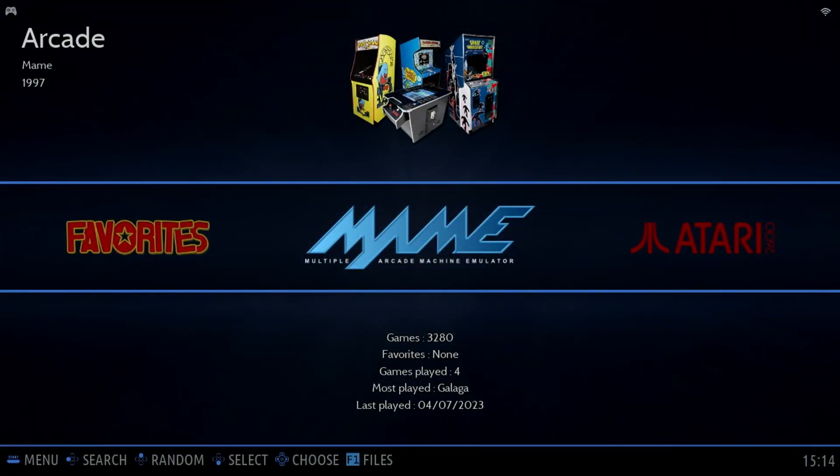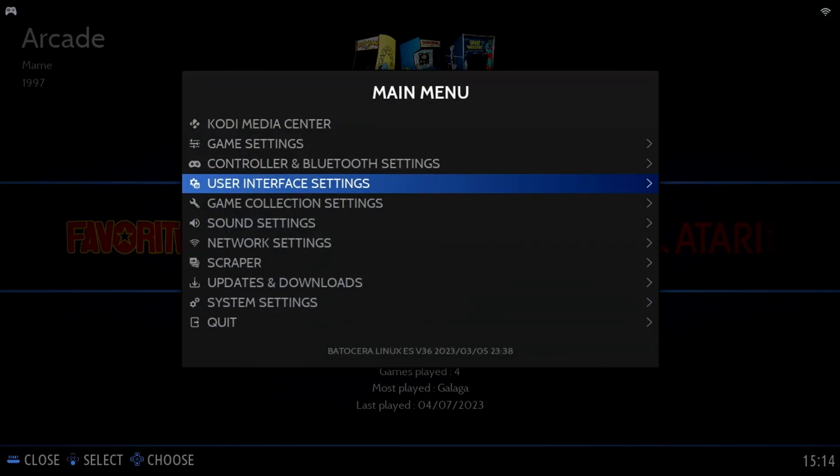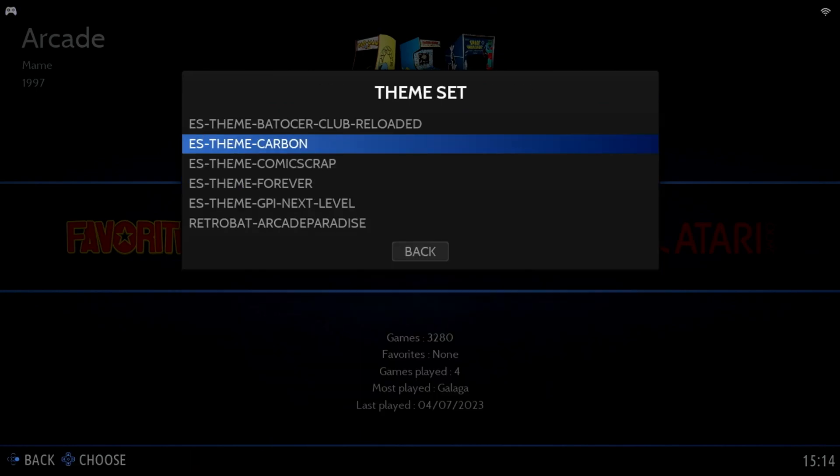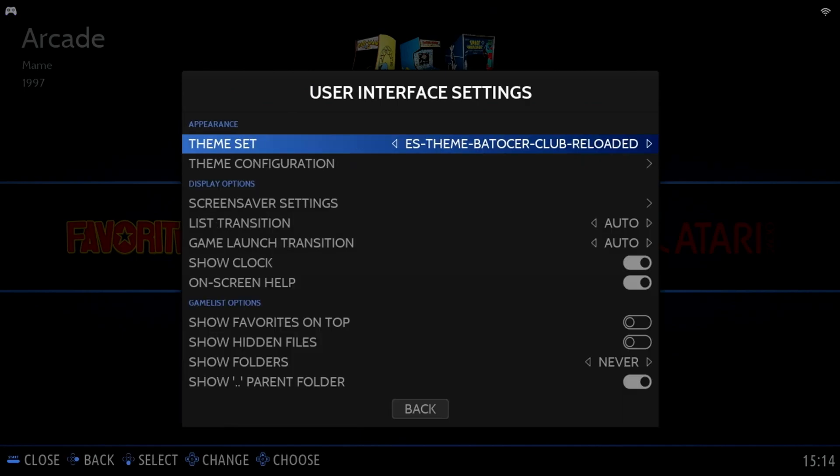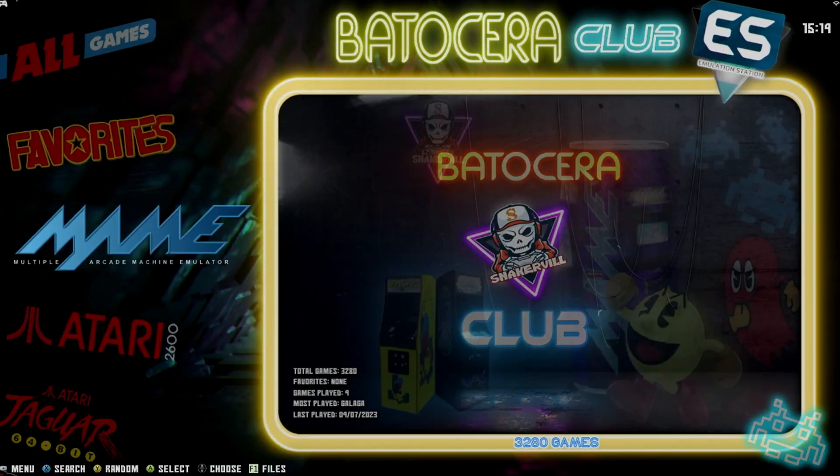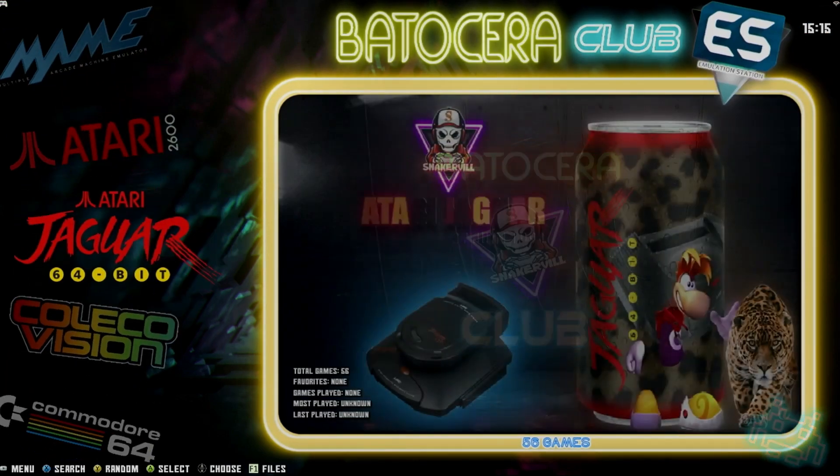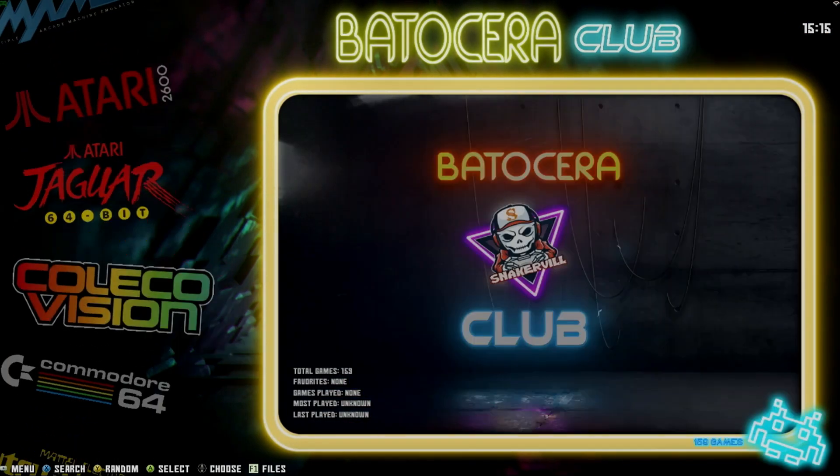To apply a new theme, press Start, move down to User Interface Settings, select Theme Set, and select one of the newly installed themes. When you back out, by pressing B, the new theme will be applied. Let's take a look at a few of them.